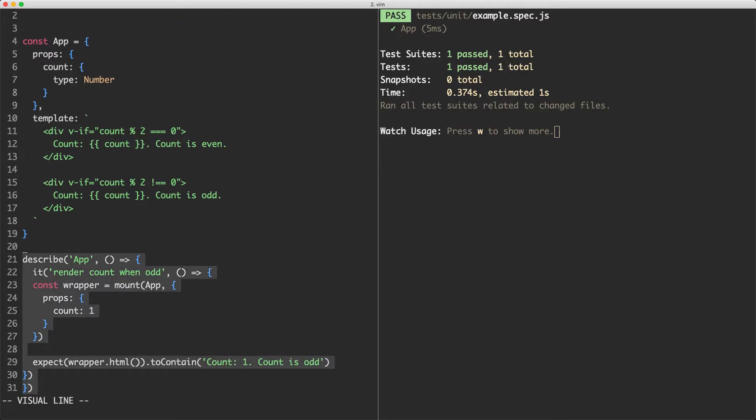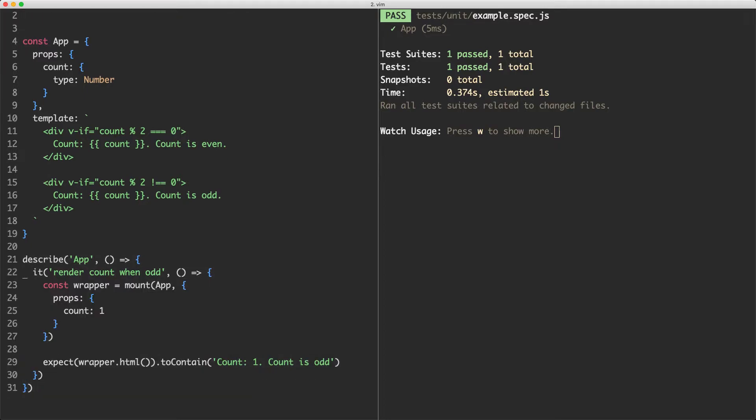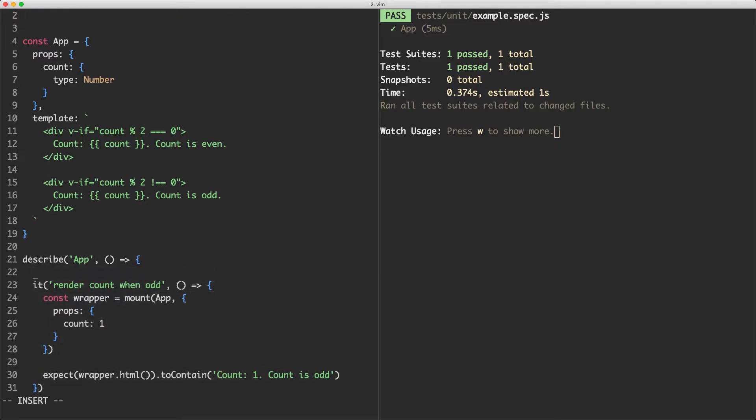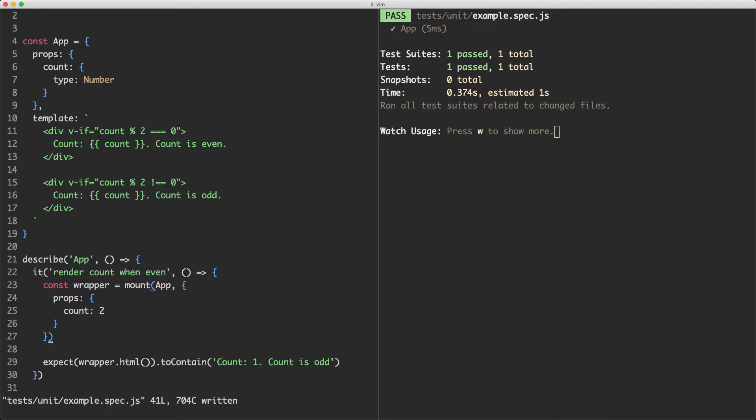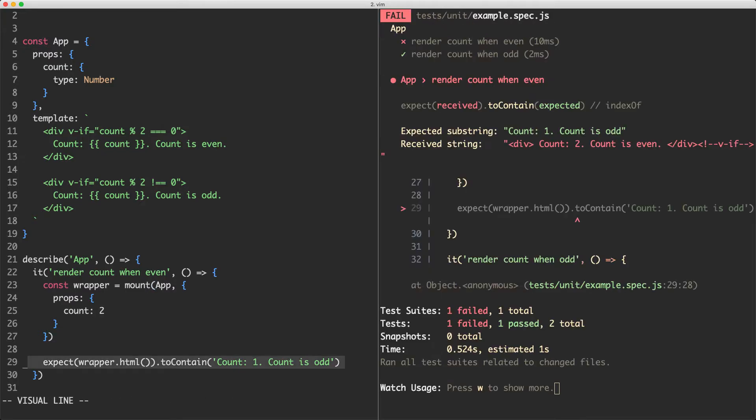Now that we've done that we're going to add the opposite case which is going to be even. So I'm going to copy that one, put it here and just change this to be even. Let's go ahead now and update the props to be a different number. In this case it's going to be 2. If I save this one off I'm expecting it to fail because my assertion is incorrect and it is failing after all.